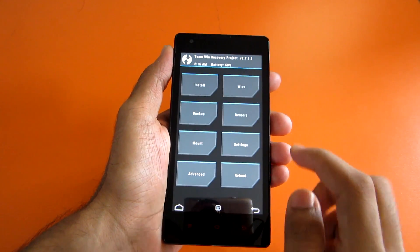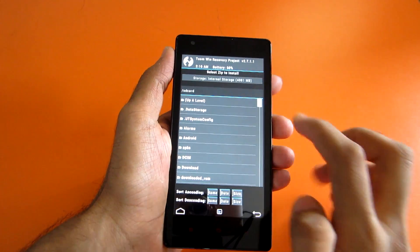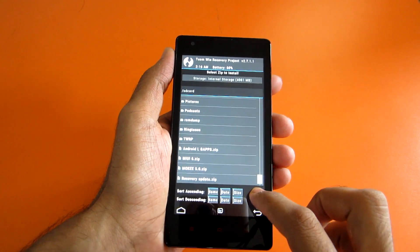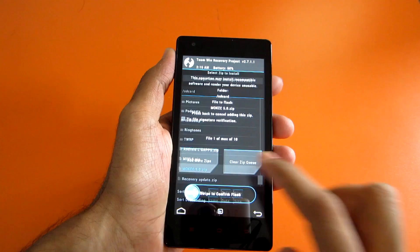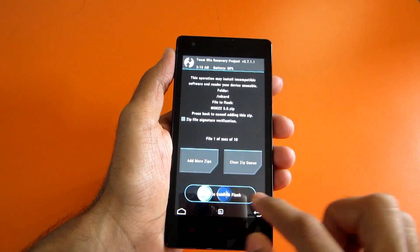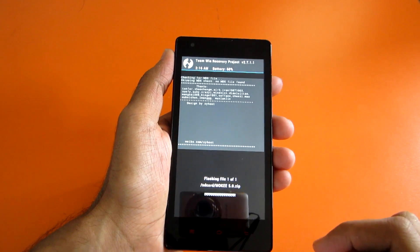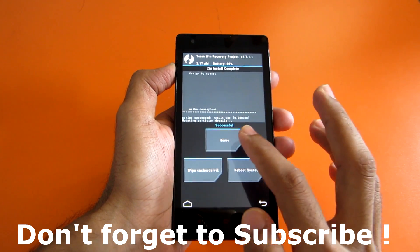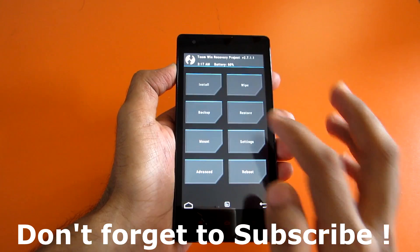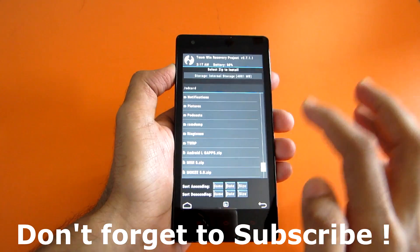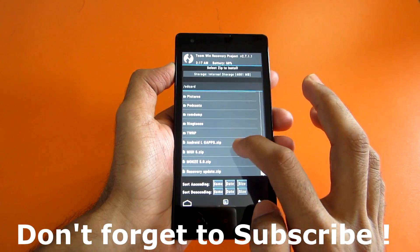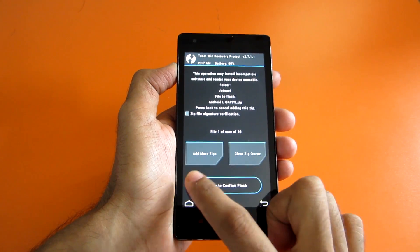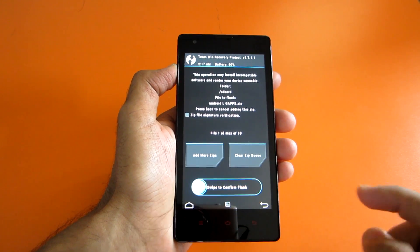After you have done that, go into install and now select the Mocky zip, then just swipe to confirm flash. Now after the zip file is installed successfully, go into install once again and select the Android L Gapps, then swipe to confirm flash.